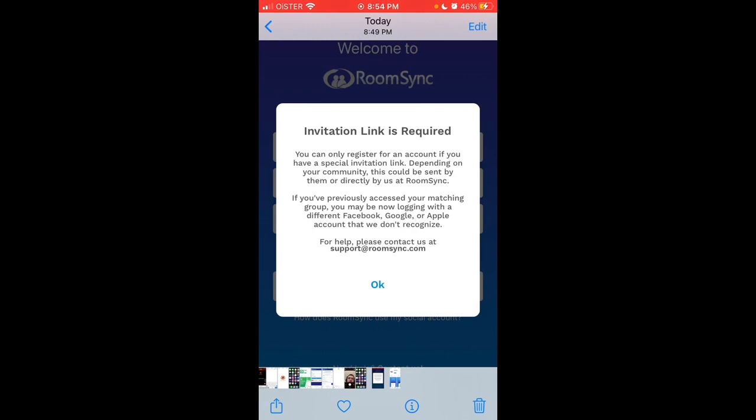I can basically create an account. So if you have a similar experience, just leave it in the comments below. Maybe some people will help you out. Of course, you can also reach out to support at roomsync.com.